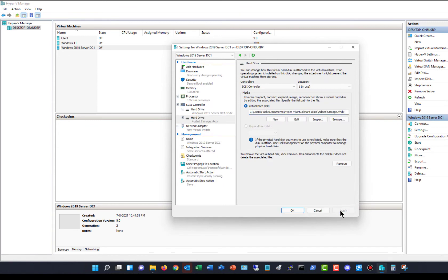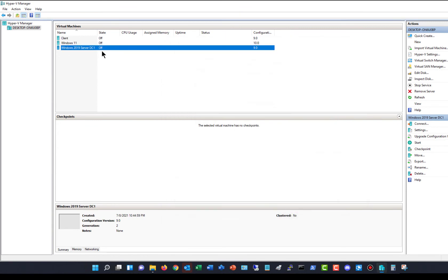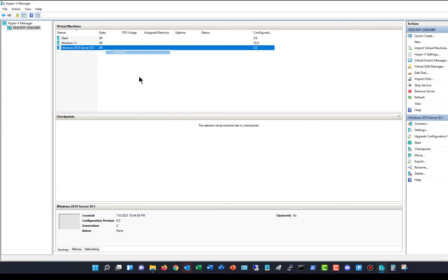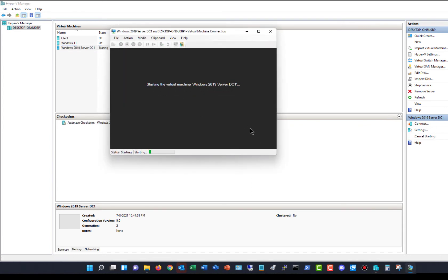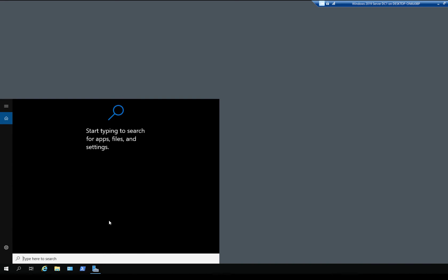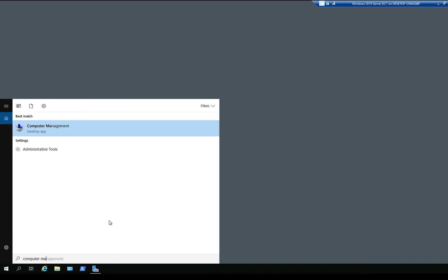I'm going to Apply. As long as you don't get any errors there, you're good to go. Now I'm going to start up this virtual machine and show you how to make it so you can use that storage. Now I'm in the virtual machine and I want to go to Computer Management. I'll put in Computer Management in the search box. There's the application.